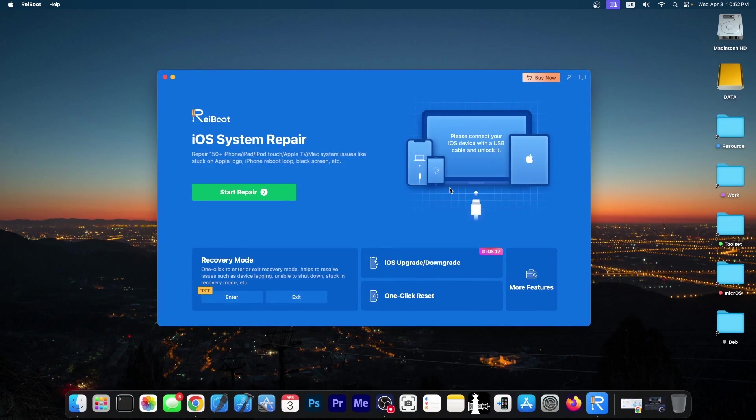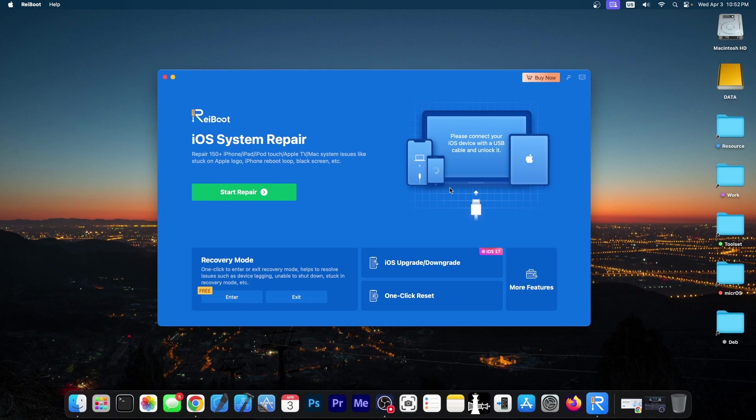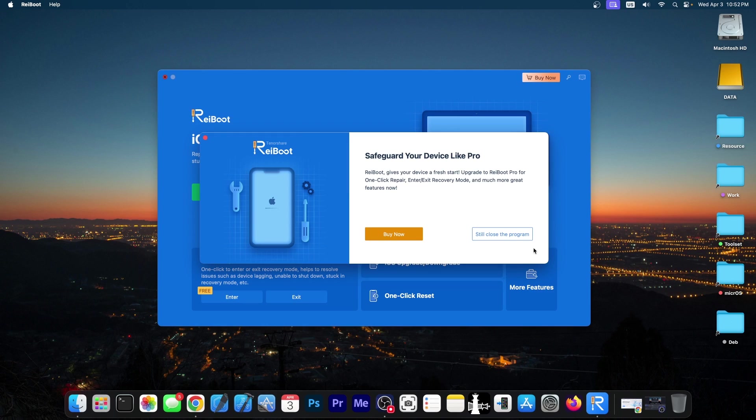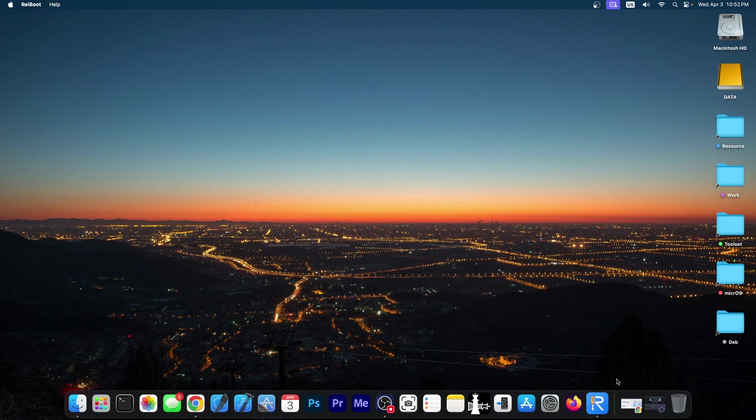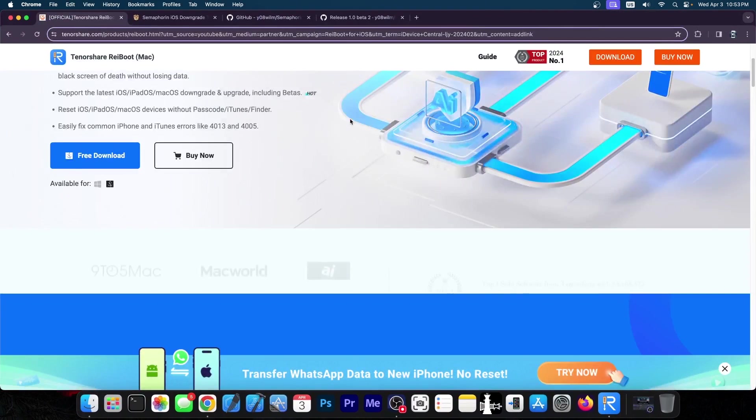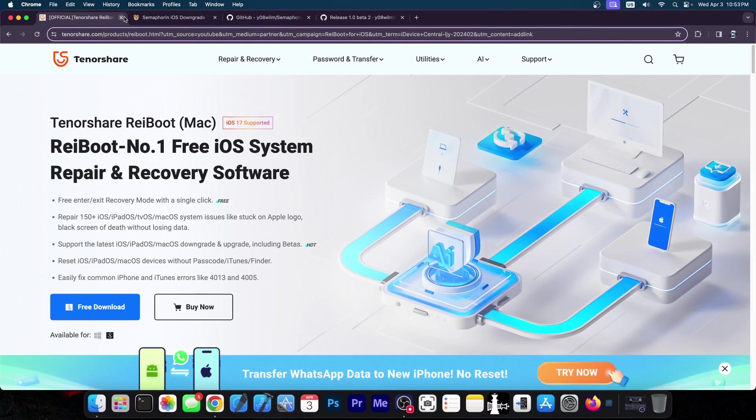This video is brought to you by Tenorshare Rayboot, a software that allows you to basically repair your iOS device if it's stuck in a boot loop, recovery mode or in DFU mode, upgrade screen and stuff like that. Definitely check the program out in the link below. A free trial is available for both Windows and macOS.